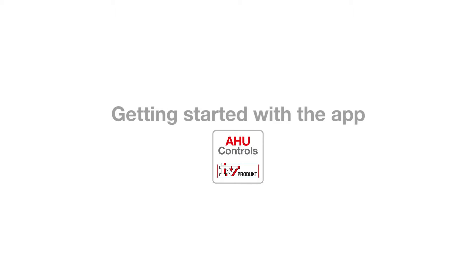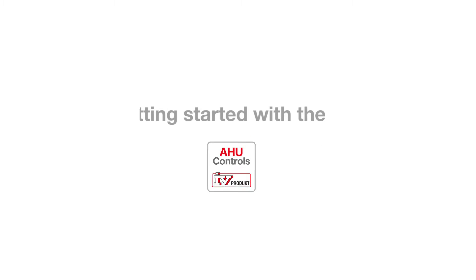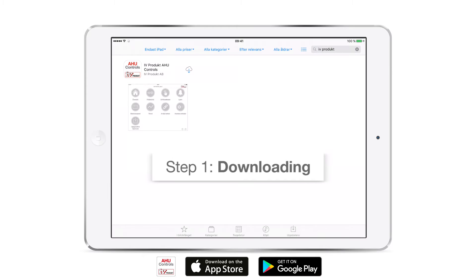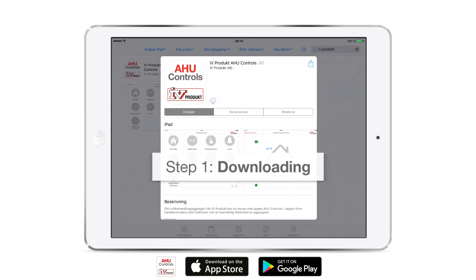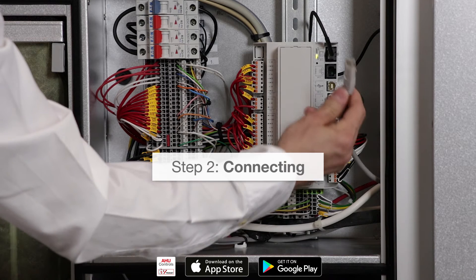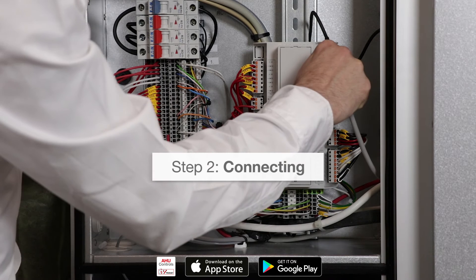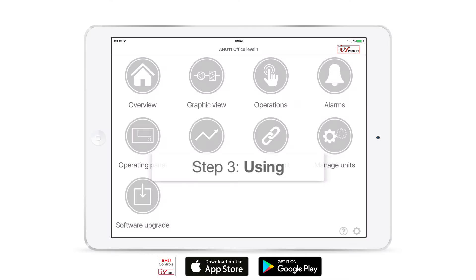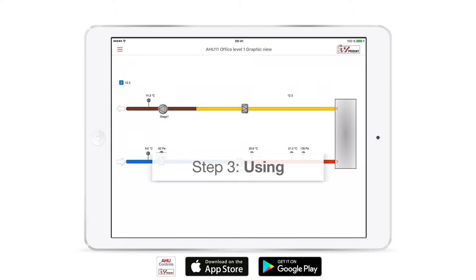Today we will demonstrate how to get started with the app Ivy Product AHU Controls. We will show you how to download, how to connect an air handling unit, and how to use the app.